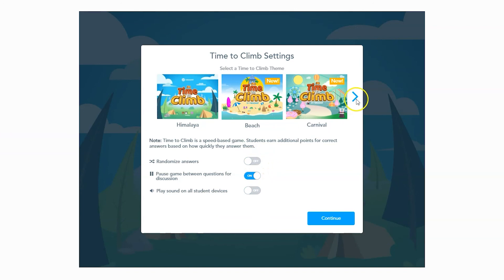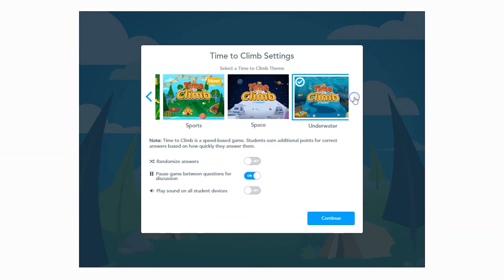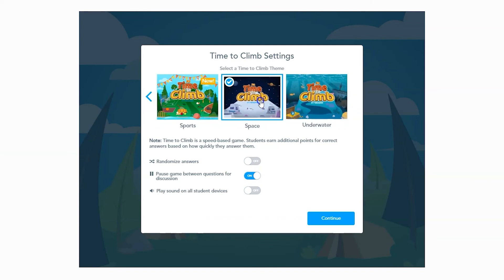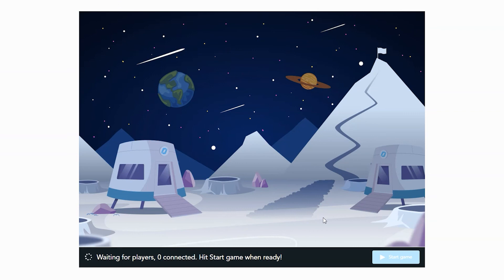Nearpod offers more and more themes to fit your game. This allows you to match your game to the theme of your lesson or unit. Once you've completed all of your changes, click on the continue button to save everything. This will also launch the interactive game for students to play. Good luck and have fun!